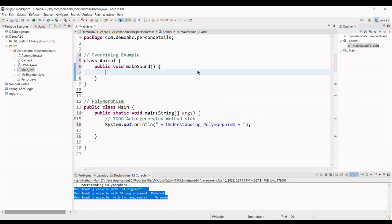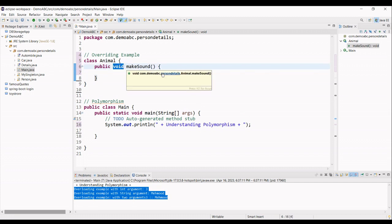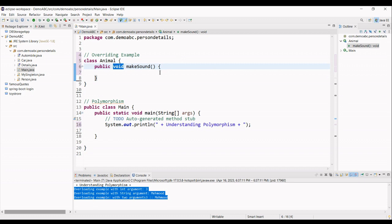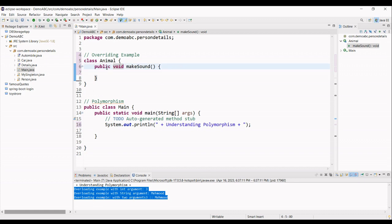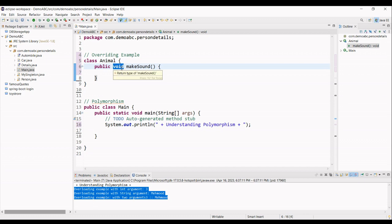And this method, I am using this void modifier, which means that it does not return anything. So, this public, this is the modifier, whether it is public, private or final, depending on the use case that you are working on. And this void is basically the type of your method.